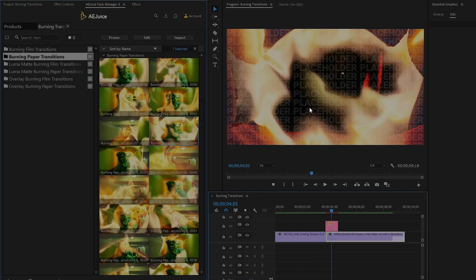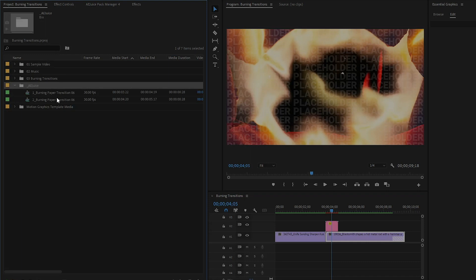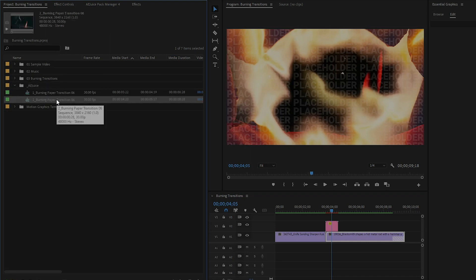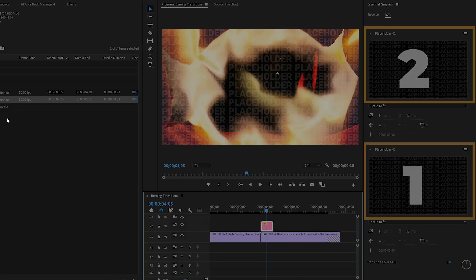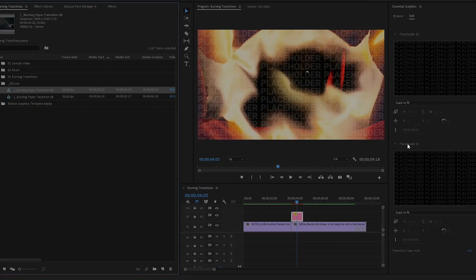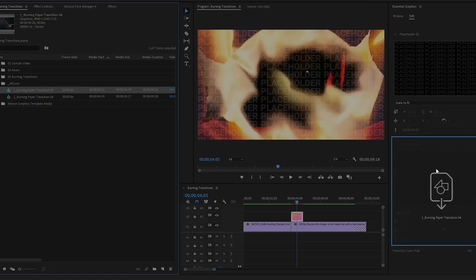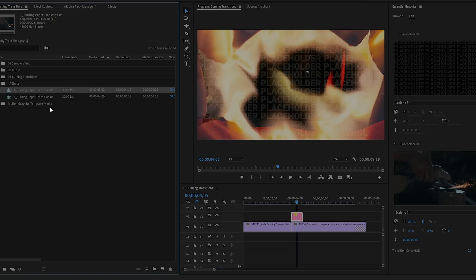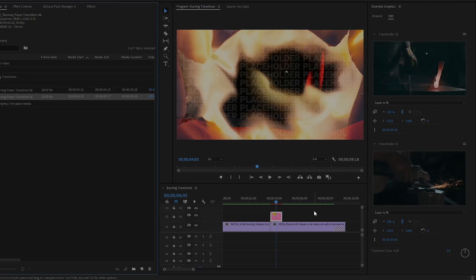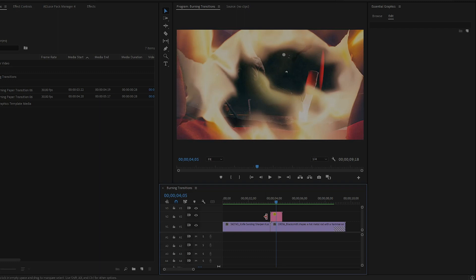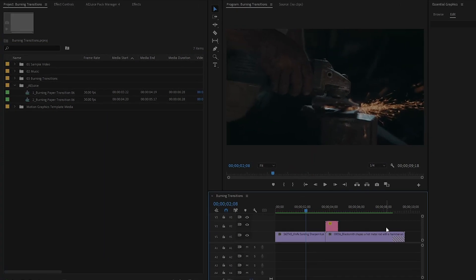Move over to the Project Panel. You can see two sequences have been automatically created in the AE Juice folder for Burning Paper Transition 6 — one for placeholder 1 and one for placeholder 2. Select the transition and you will see in the Essential Graphics panel there are two placeholders. We have to place the first sequence into placeholder 1. Drag and drop the first sequence into placeholder 1. Then drag and drop the second sequence into placeholder 2. Now there is no placeholder watermark on the program monitor. Let's preview the video with the Burning Paper Transition.